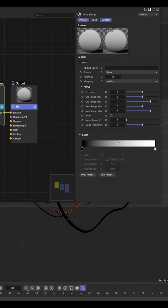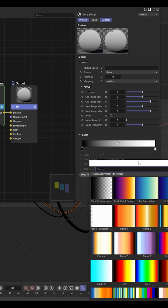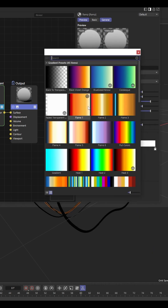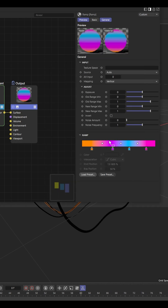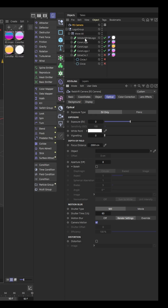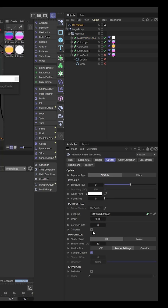To get the ramp or the gradients, you can either use preset gradients or you can create a custom color that I've made here to match the logo. Then, very important for the Redshift camera, is to create an object where it can focus on.